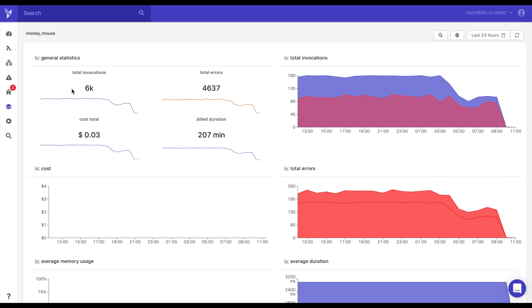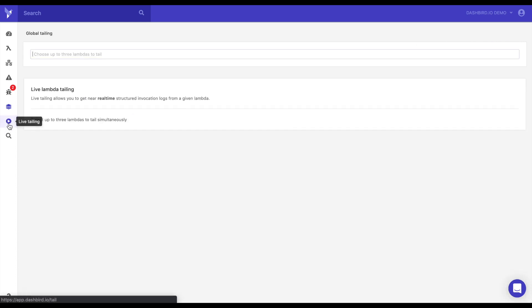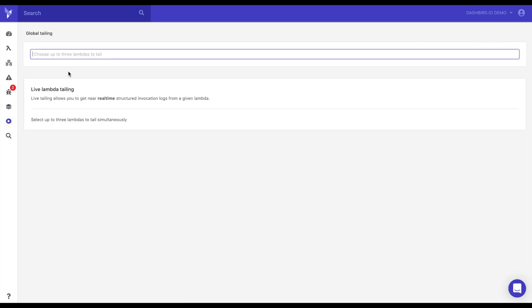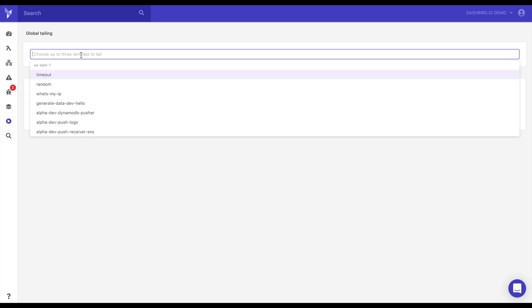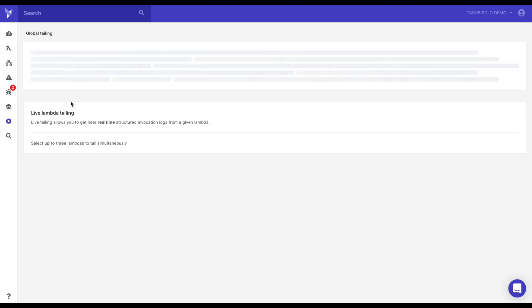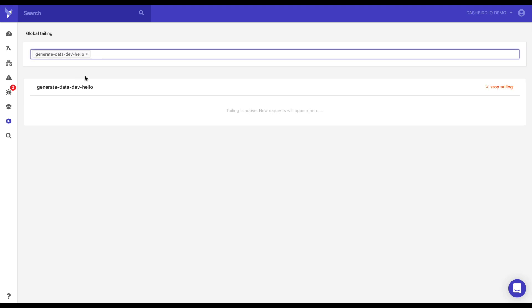Now let's go look at live tailing. If you're trying to pinpoint something that's going on, you could do live tailing. You could choose up to three different functions. And they'll start showing up here as they come. Now this is a demo account. It's not going to show anything.